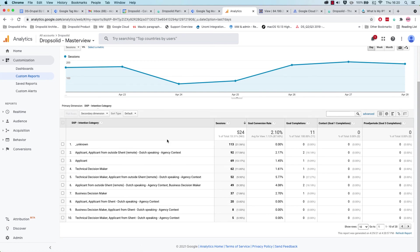We can also see that the segments are available in Google Analytics. So this is how easy it is to enable integrations between our customer data platform and Motic, and also between our customer data platform and Google Analytics.